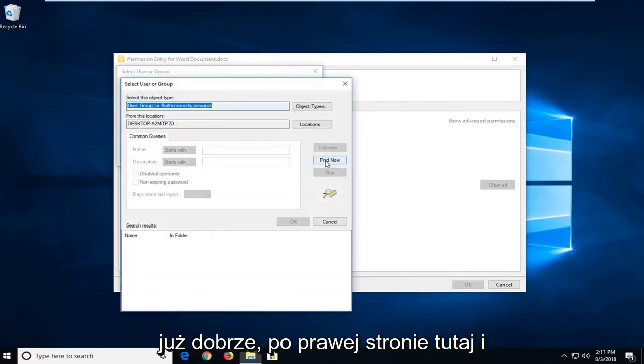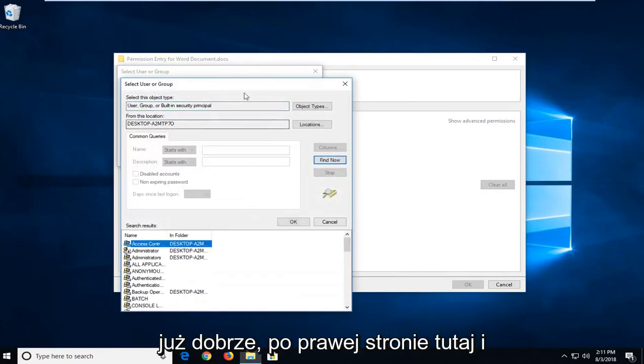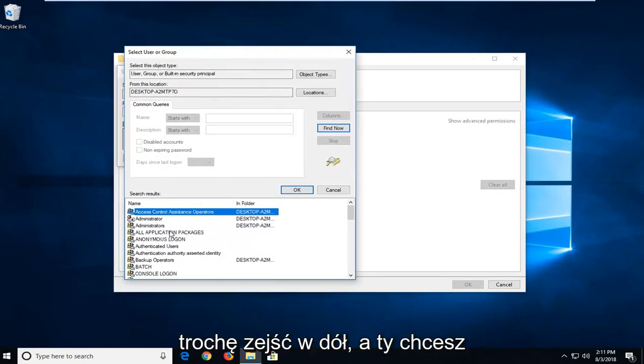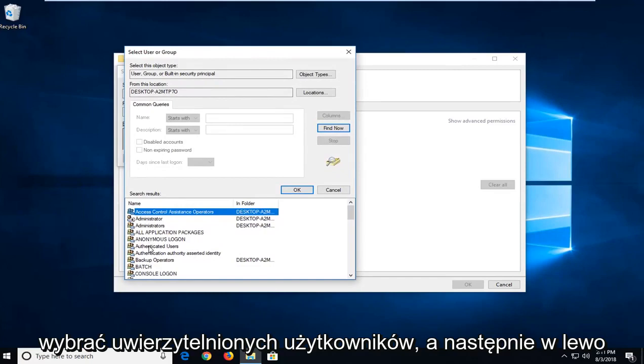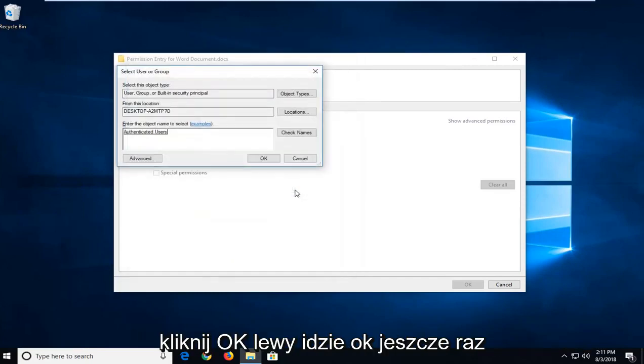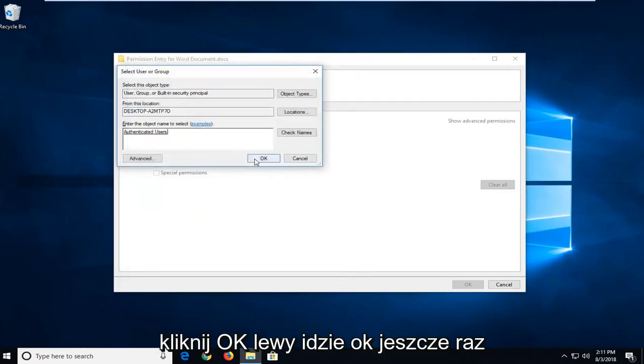Left-click on Find Now on the right side here. I'm going to expand the side here so we can go down a little bit. You want to select Authenticated Users, and then left-click on OK. Left-click on OK one more time here.